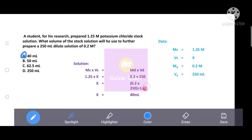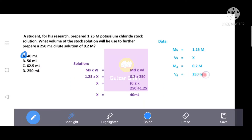After substituting the values and dividing, the answer is 40 ml. The correct answer is option A, that is 40 ml. So we need 40 ml of the 1.25 M stock solution to prepare a 250 ml dilute solution of 0.2 molar.